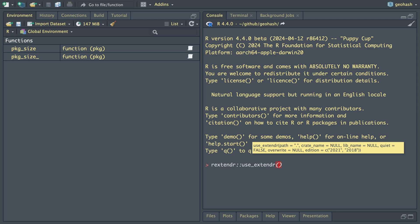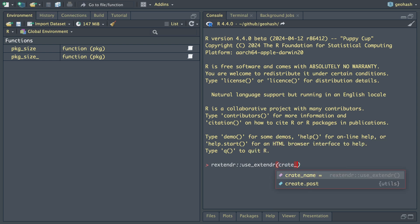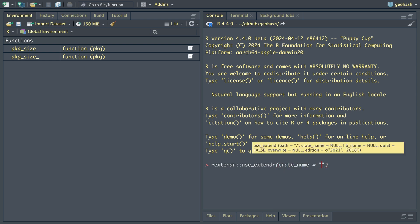Now we have to be careful here. We have to ensure that the library name and the crate name are actually different than the package name because we're going to be creating a package called GeoHash and importing a crate called GeoHash. So we want to make sure there's no name conflicts. We'll call this crate_name equals R GeoHash, lib_name equals R GeoHash.